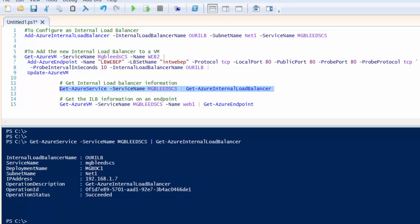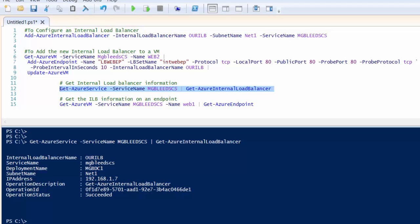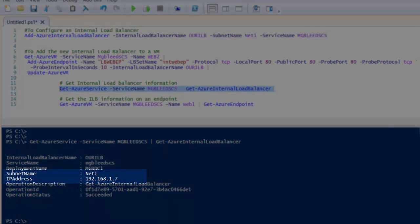Here you can see the load balancer's created. You've got the name for the load balancer, the service attached to, and crucially here the subnet and IP address that's been reserved for that load balancer.